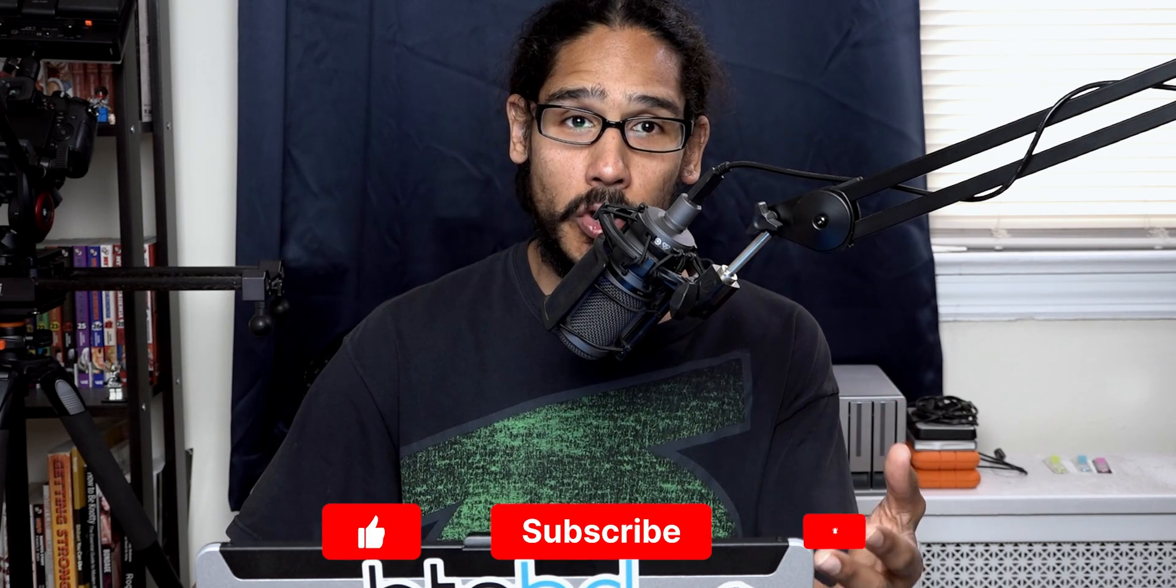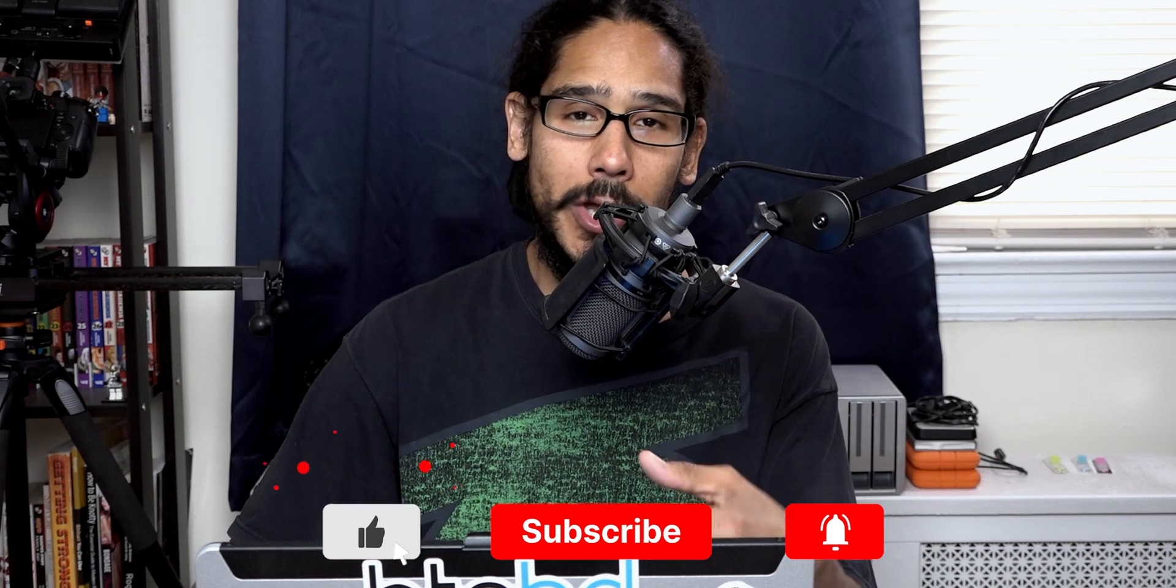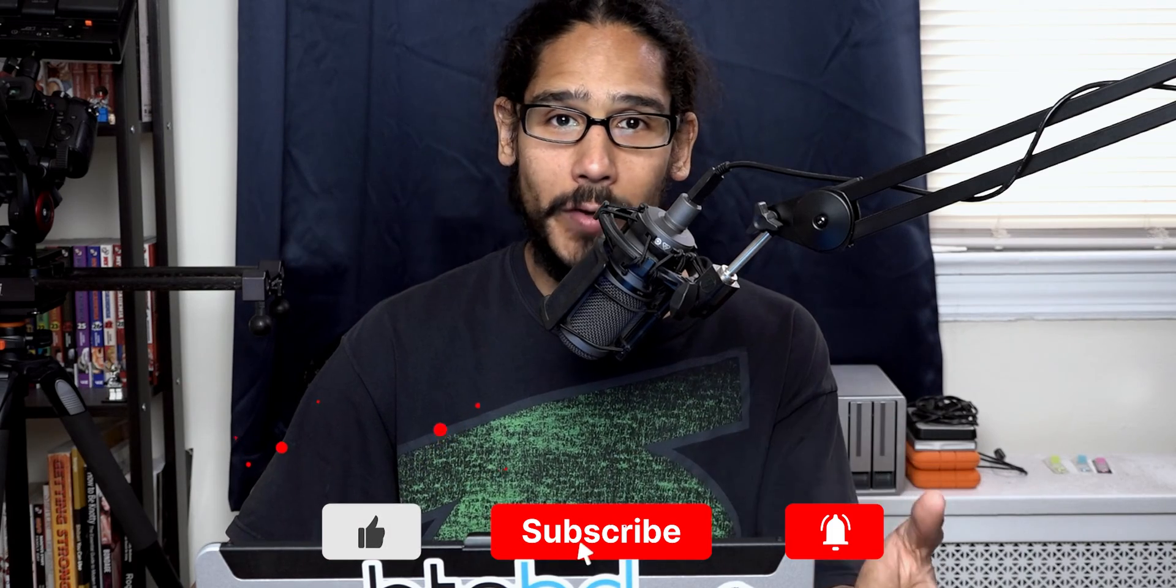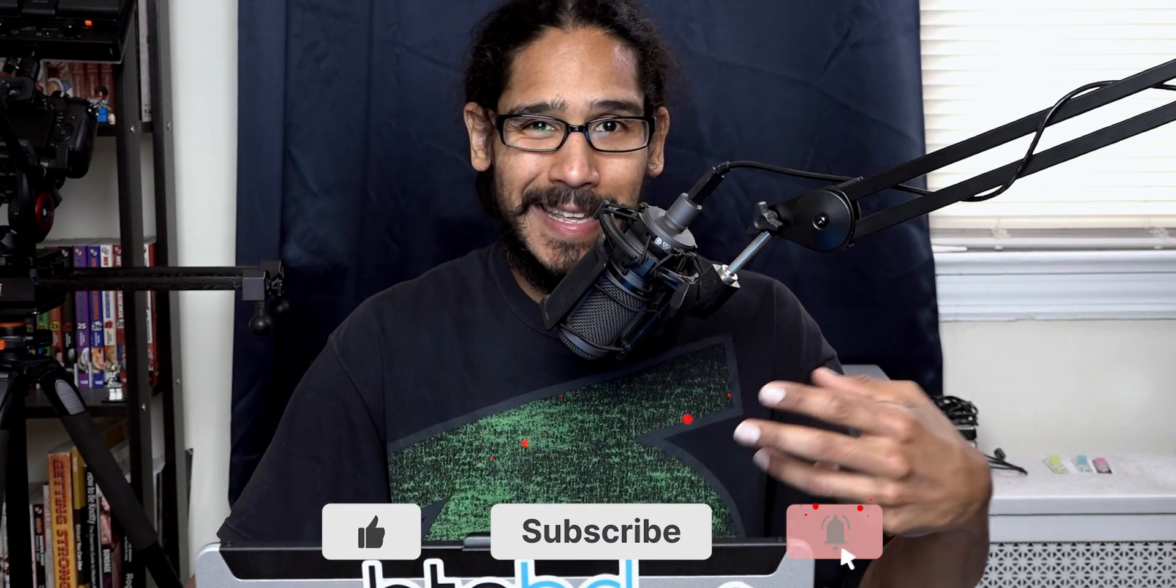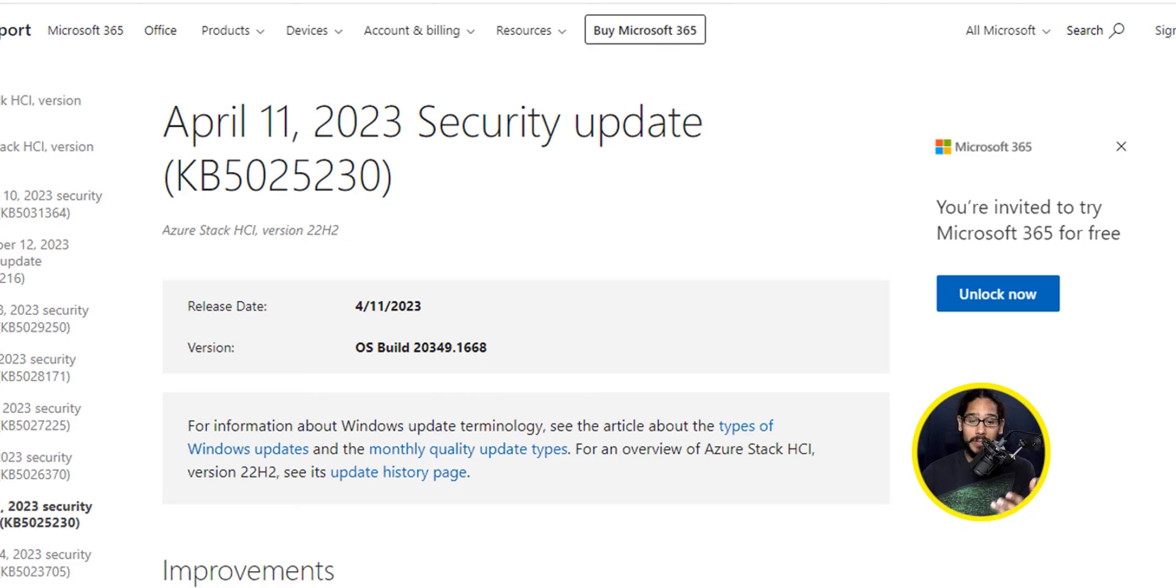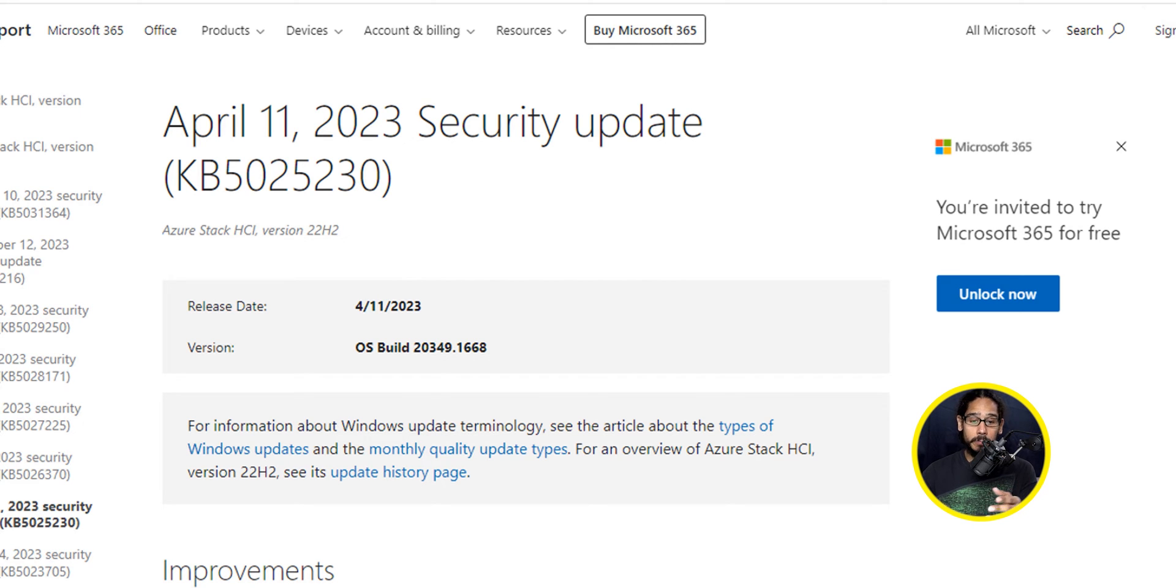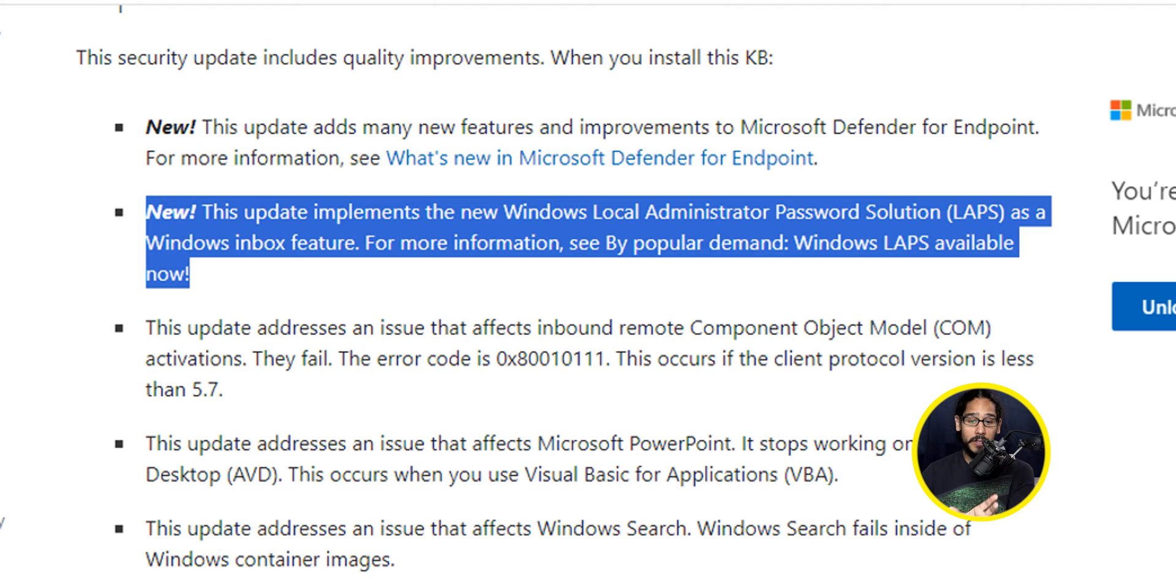If you have been pushing out all your security updates to your 2019 or 2022, you should already have Windows LAPS already inside your operating system. I didn't have it because this is my lab, so I actually had to get this KB, which is KB5025230. This security update was pushed out April 11th of this year. And if you scroll down a little bit, you're going to see that one of the new features of this particular KB is this.